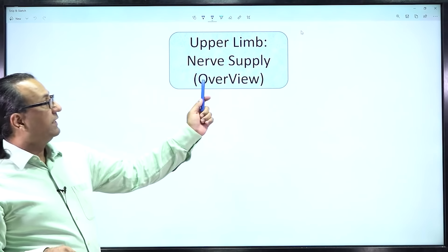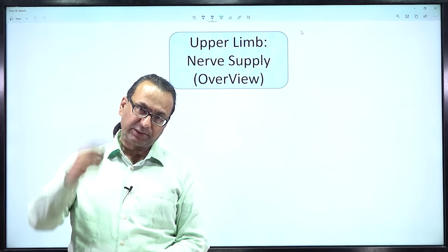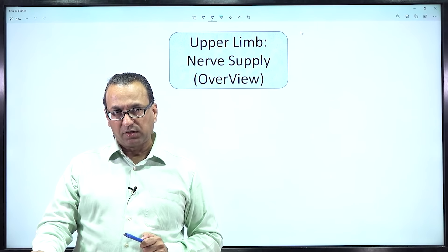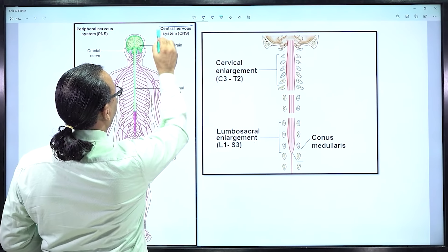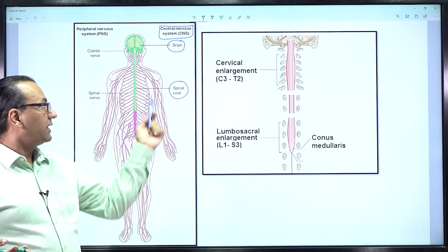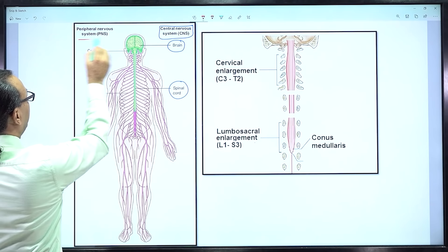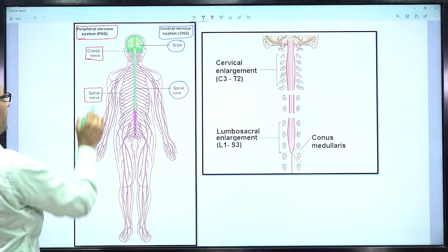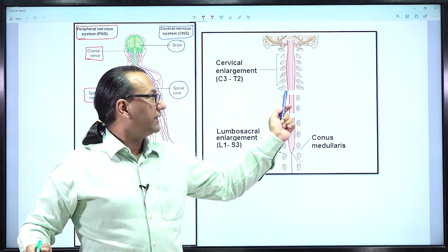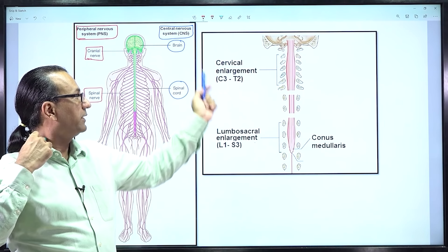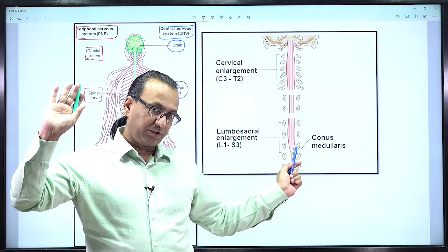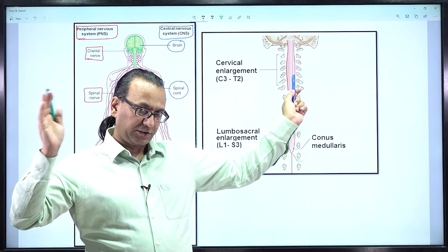Let us have an overview of the nerve supply coming to the upper limb region. There is a central nervous system and a peripheral nervous system; the upper limb will be getting nerves from the peripheral nervous system. The central nervous system includes the brain and spinal cord, whereas cranial nerves and spinal nerves are considered peripheral. Since we are focusing on the upper limb, which is controlled by spinal nerves, these come from the cervical enlargement of the spinal cord. The lumbosacral enlargement is for the lower limb, whereas the upper limb gets a brachial plexus from the cervical enlargement.